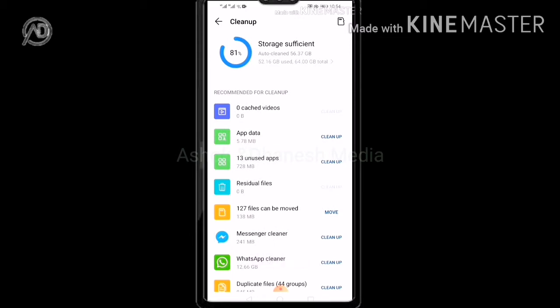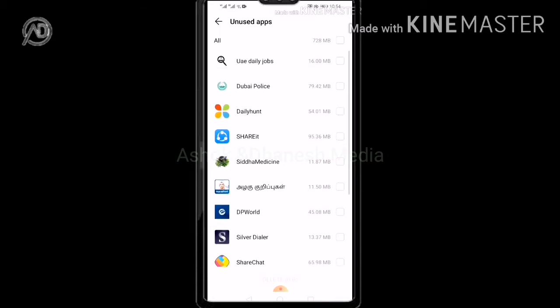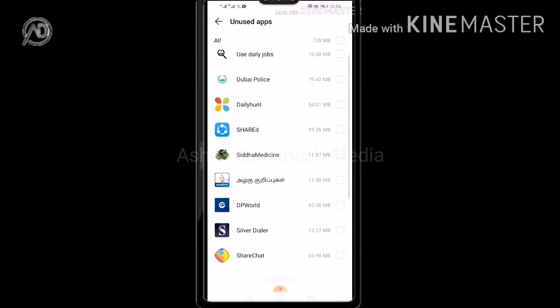There are 13 unused applications. I have to use this app because I am using it on a daily basis.